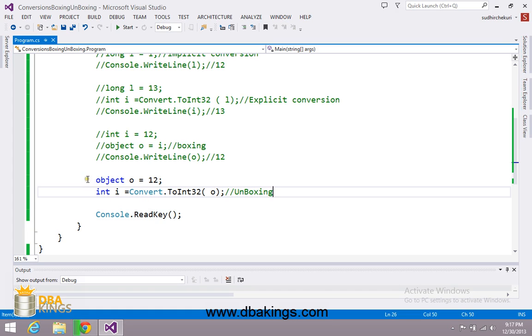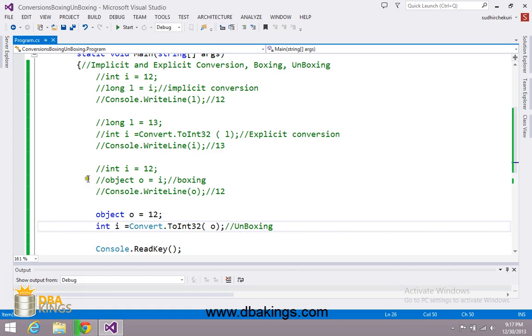So this is about implicit conversion, explicit conversion, boxing and unboxing. Thank you.